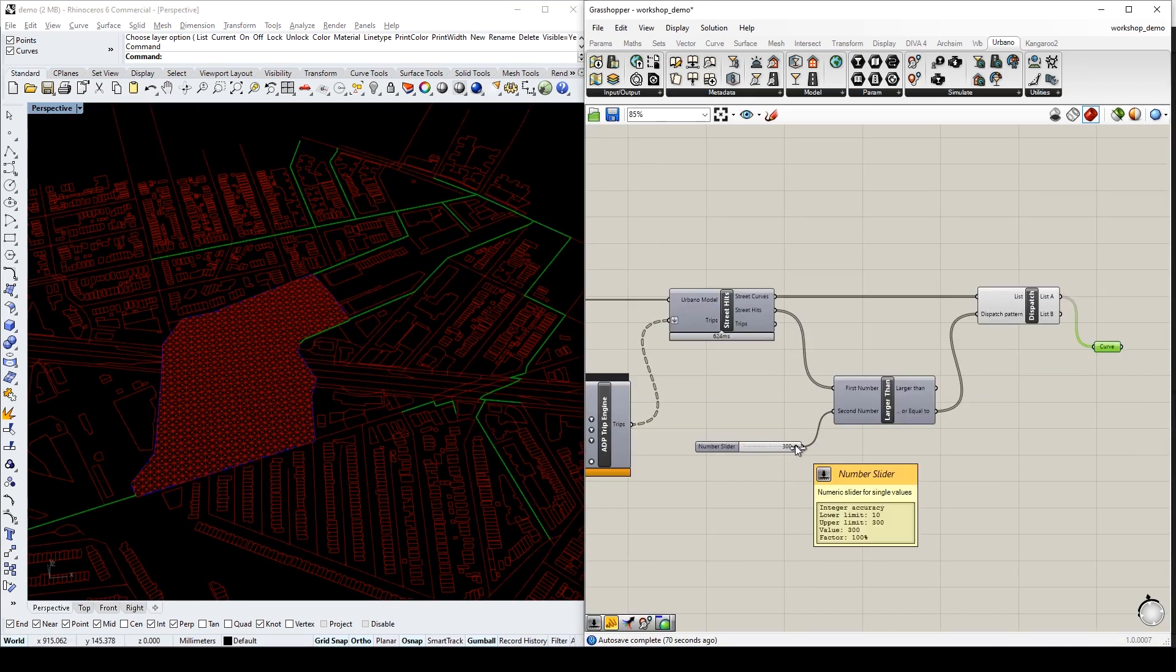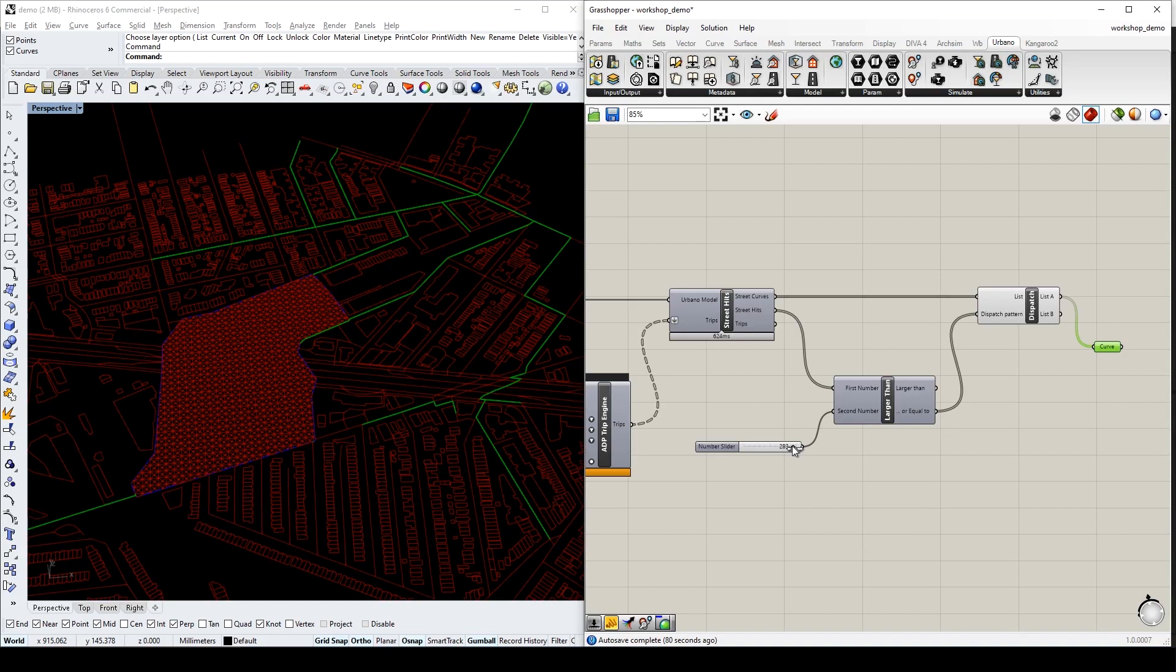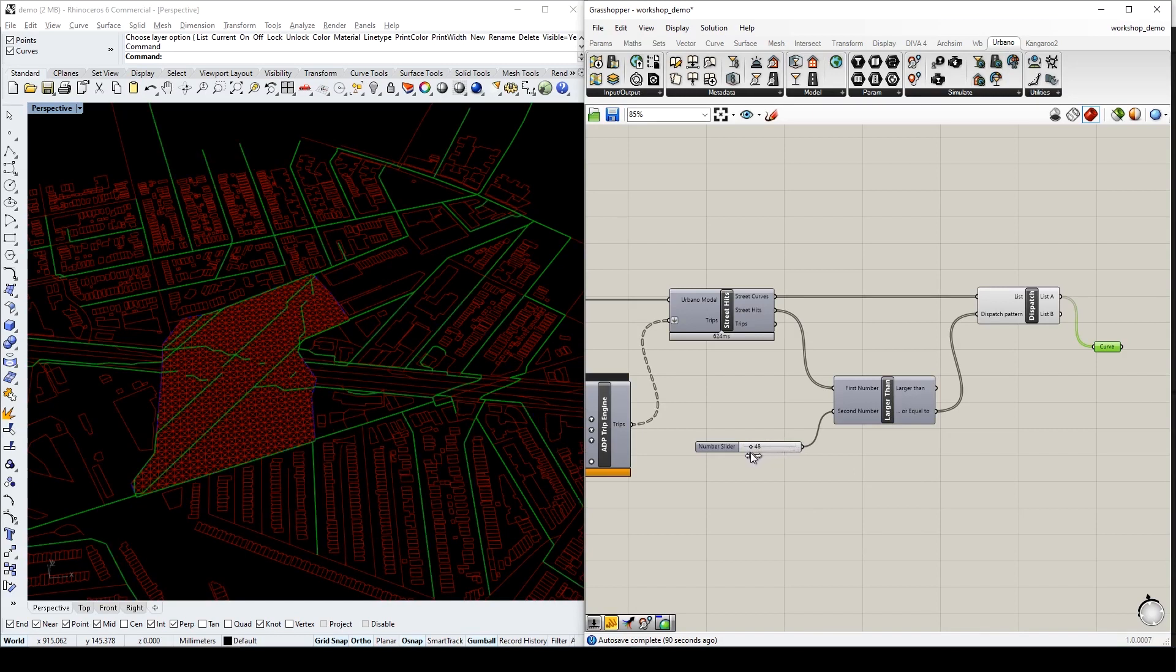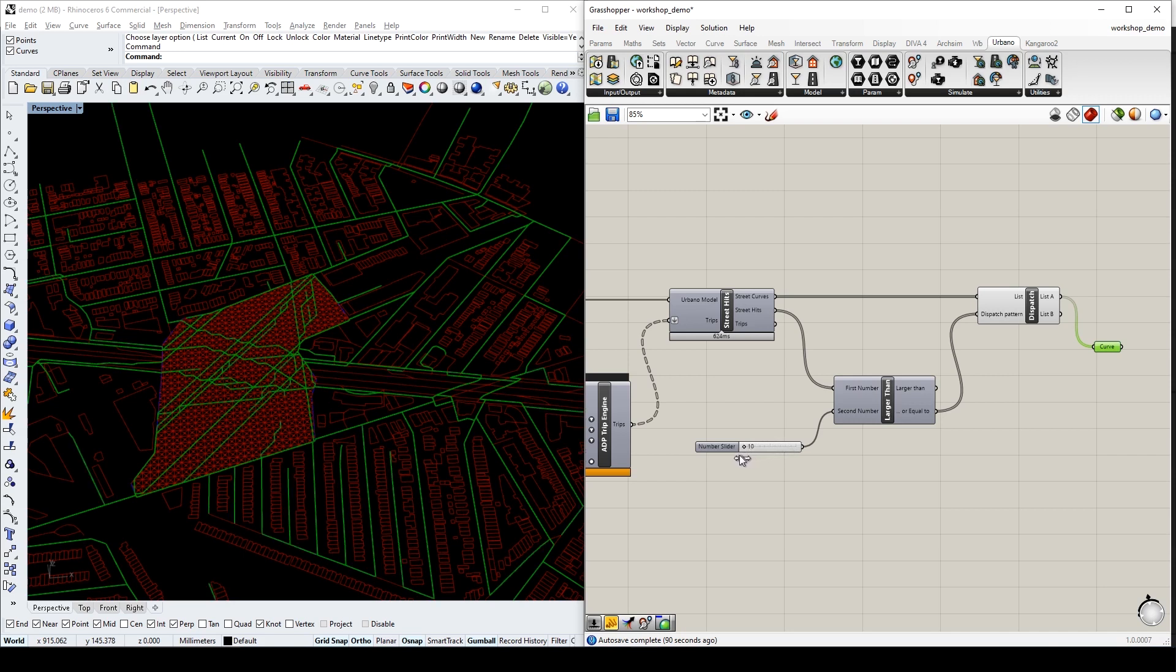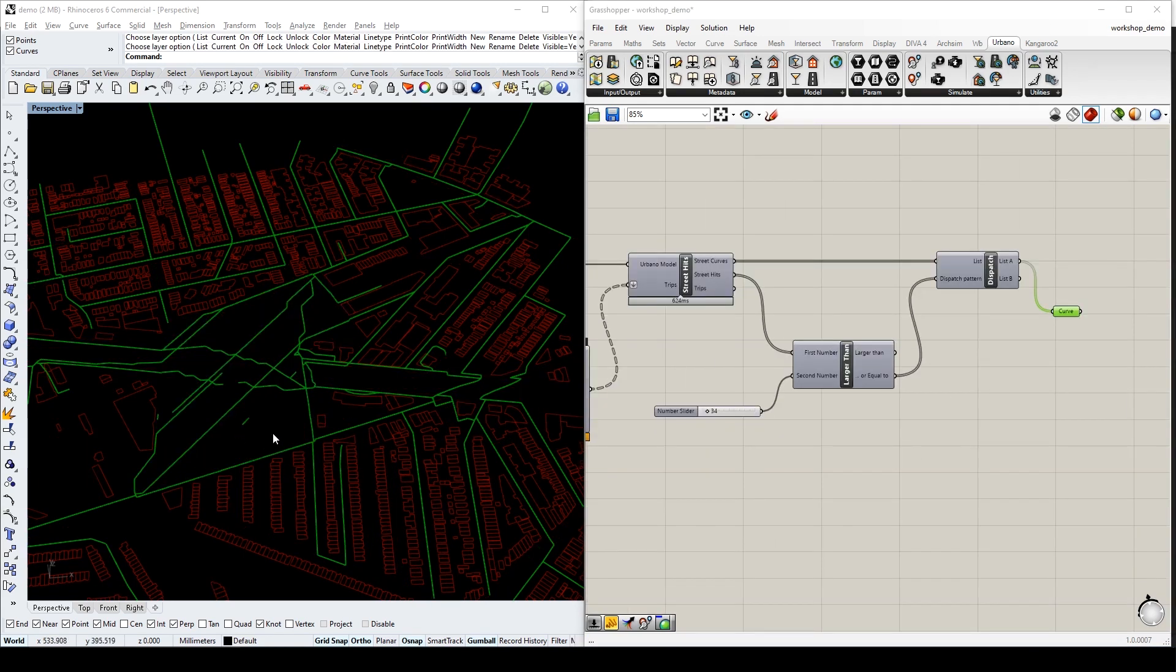We can further dispatch the generated streets by modifying the threshold of street hits magnitude. This could be our base map that we start to draw our new network. This is the result given this case study. We can partition our site into blocks according to this generated street network.